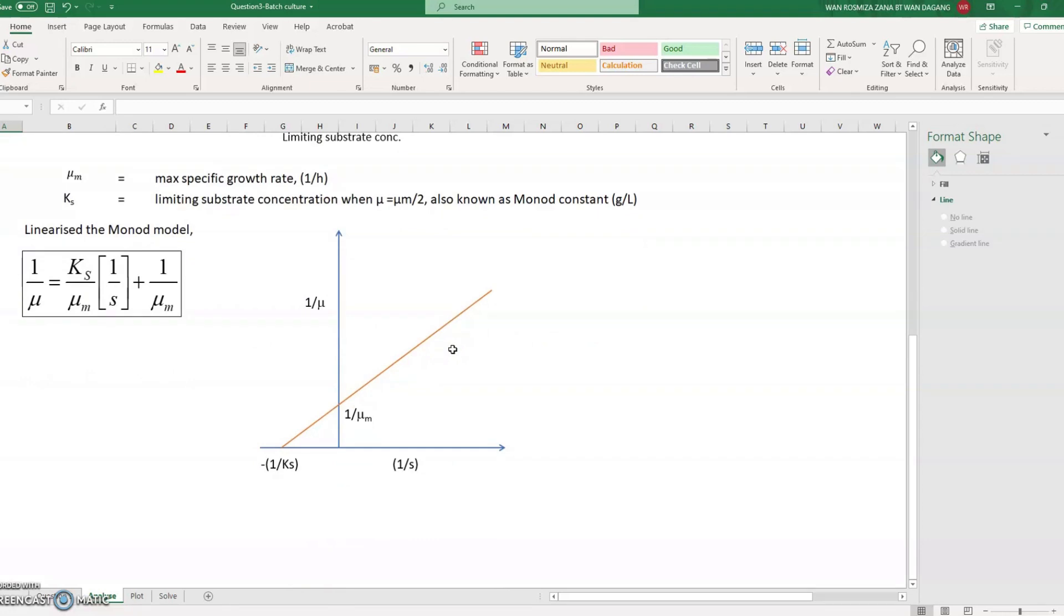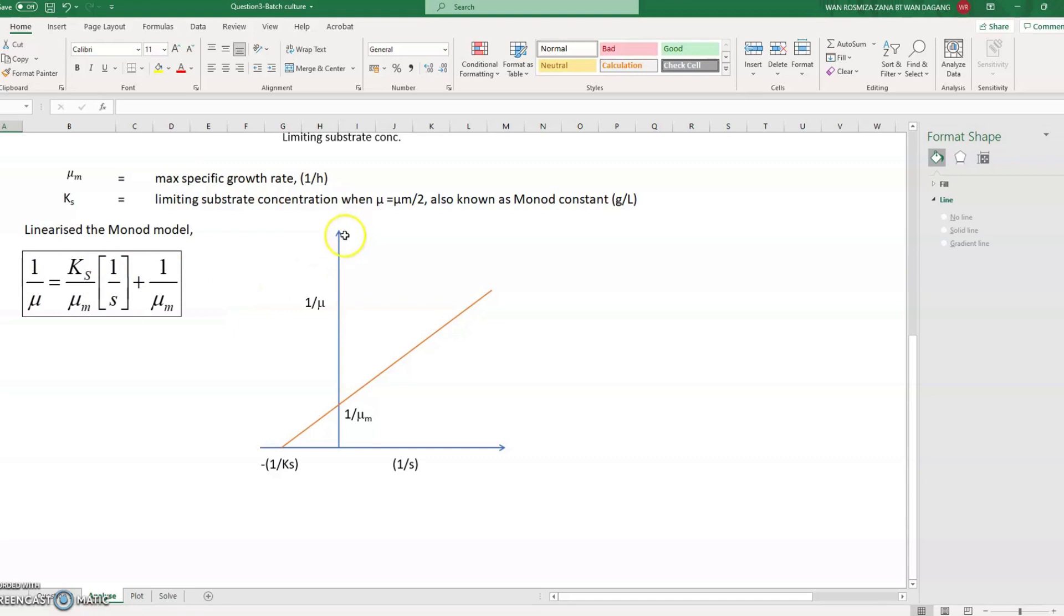So firstly we need to linearize the Monod model where the y-axis is 1 over mu and the x-axis is 1 over S. So we see here 1 over mu versus 1 over S.